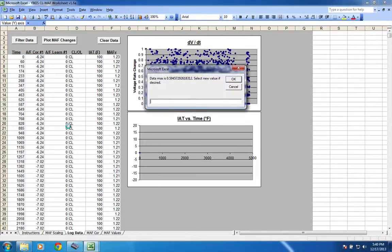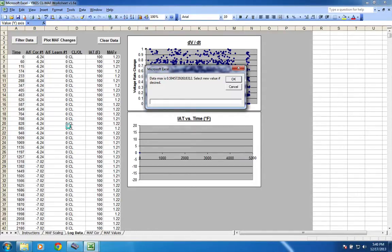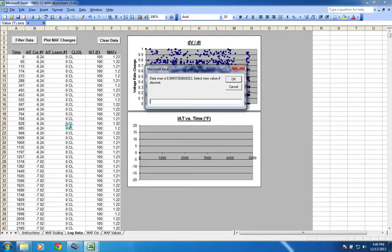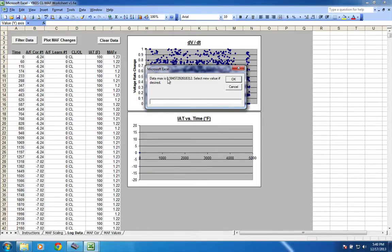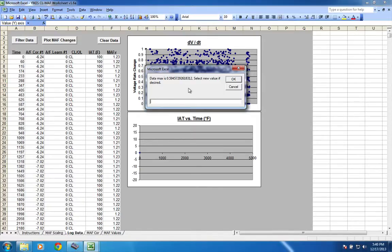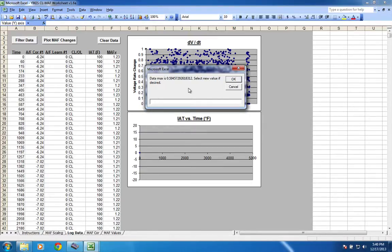And then what you're gonna do is click filter data. And what this is going to do is it's going to take a delta throttle, or a MAF voltage delta. So it's delta MAF V over DT. And it is basically a measurement of the rate of change of the MAF. So what this is saying is that you're going to throw away any data where the change in the MAF voltage from the cell before it to this cell is greater than 0.594 volts.